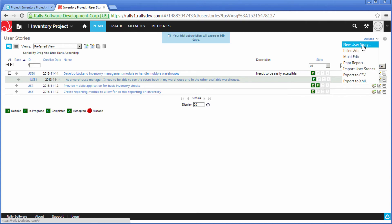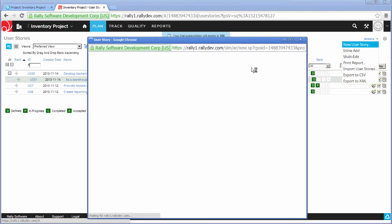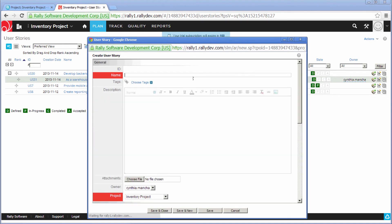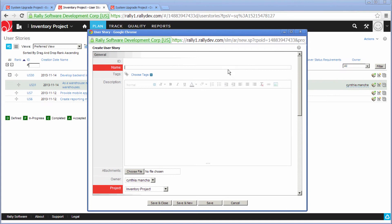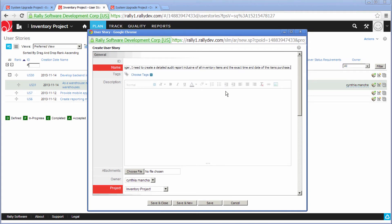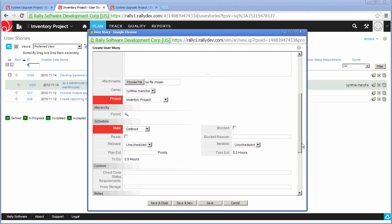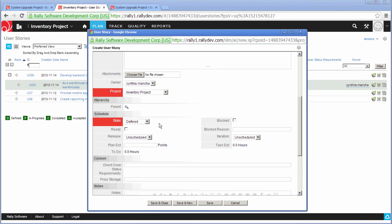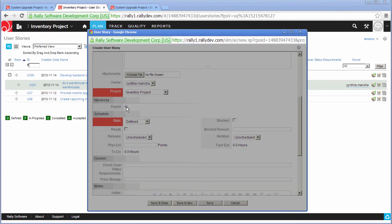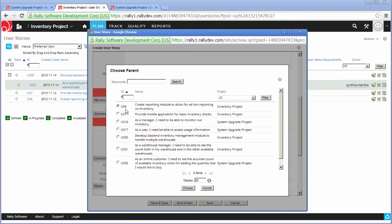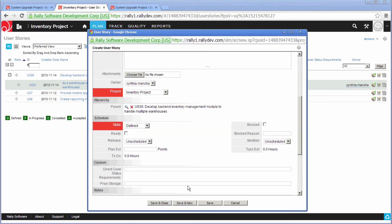And I will go ahead and create another user story as well. Again, making the child of the same feature.